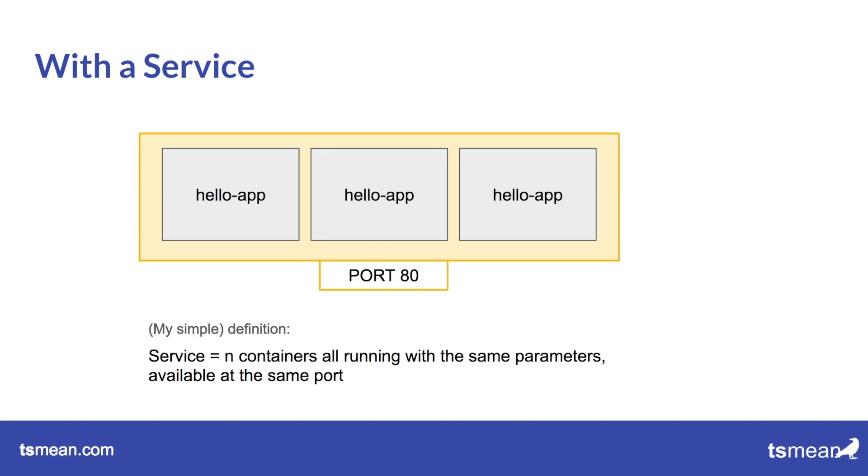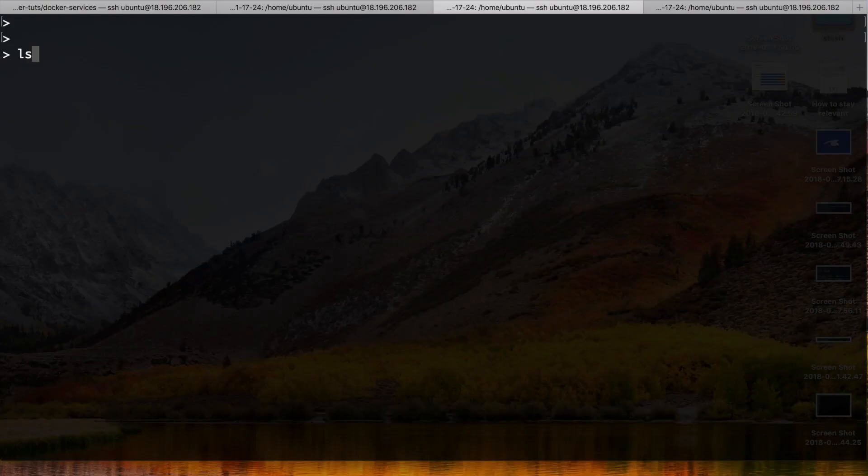I can just say in my service definition for example, okay, now I have specified three hello world containers but now I need four because there's more demand. And in the service definition I can simply say okay I need more replicas.